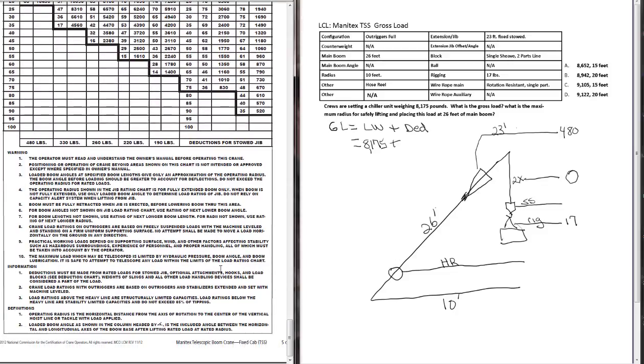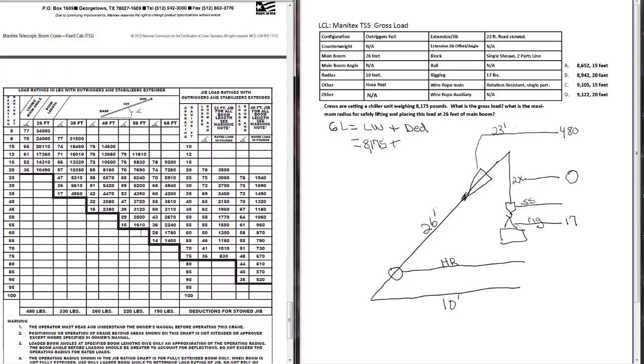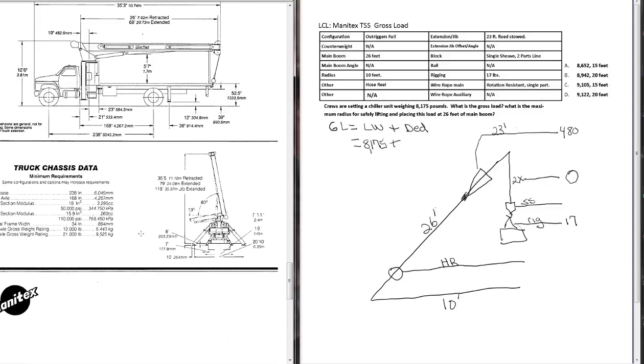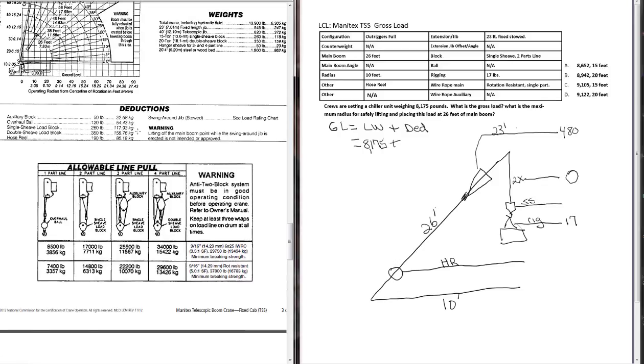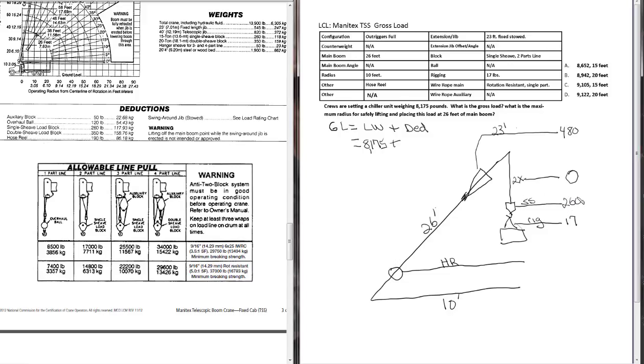Let's find the deduction weight for a single sheave block. And here's a table that has most of the deductions in it, everything except for the jib deduction. So single sheave load block, 260 pounds. Now we need to find our hose reel deduction. Hose reel, 190 pounds.